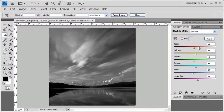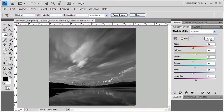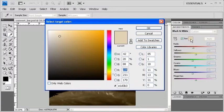In the Adjustments panel, click on the Auto button. For an instant duotone effect, select the Tint checkbox. To change the tone, click on the Color Swatch next to the Tint checkbox.